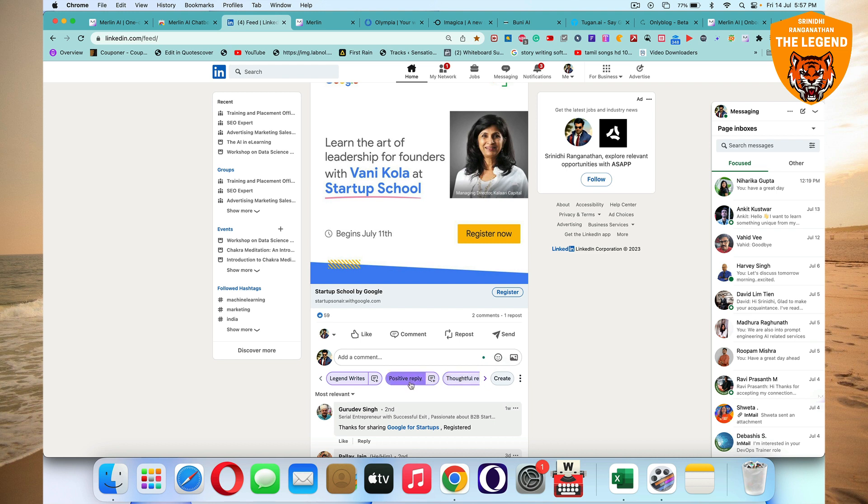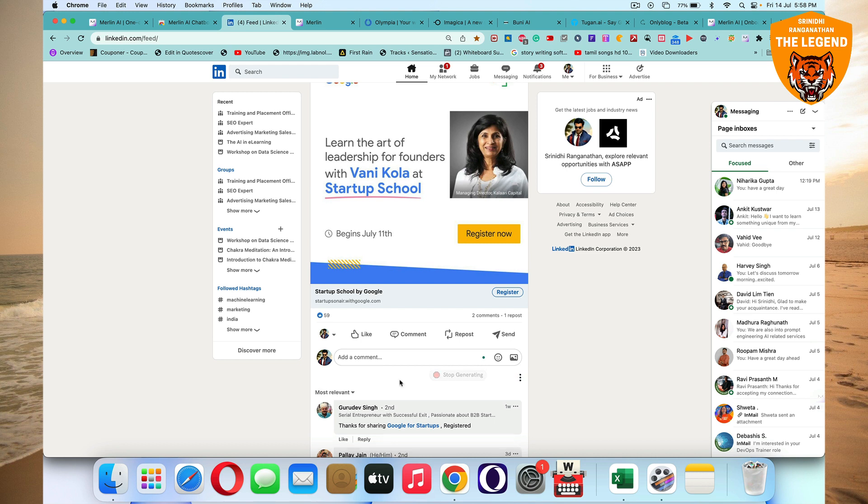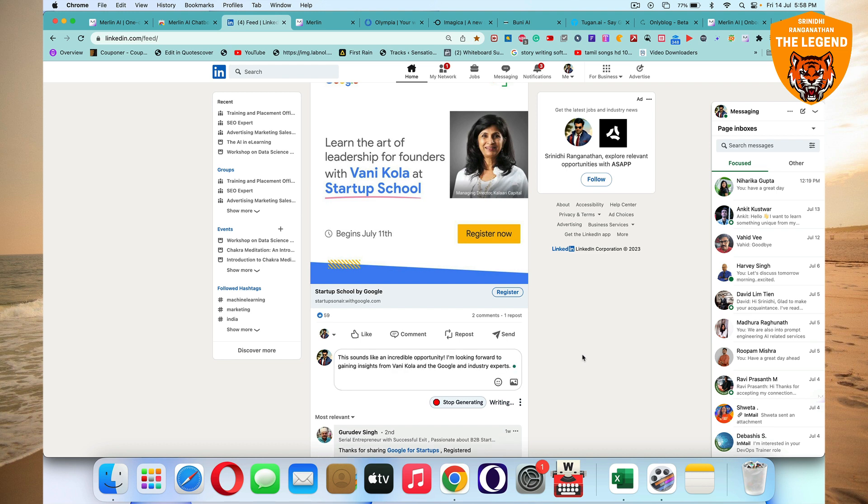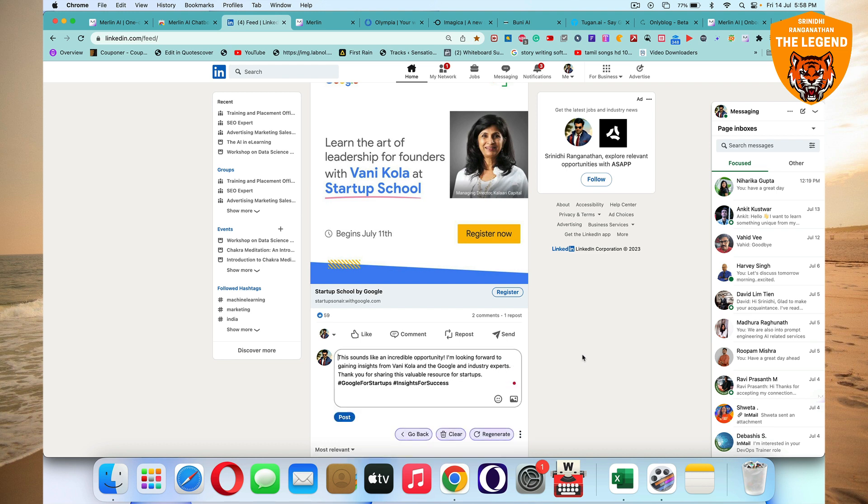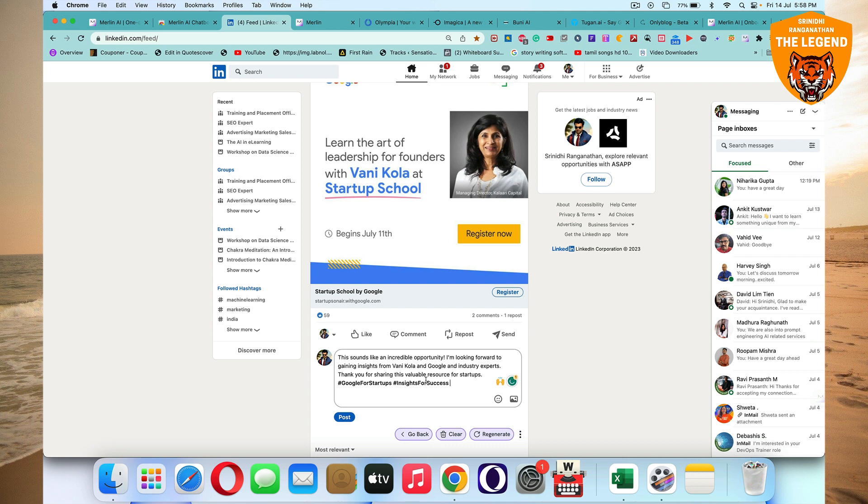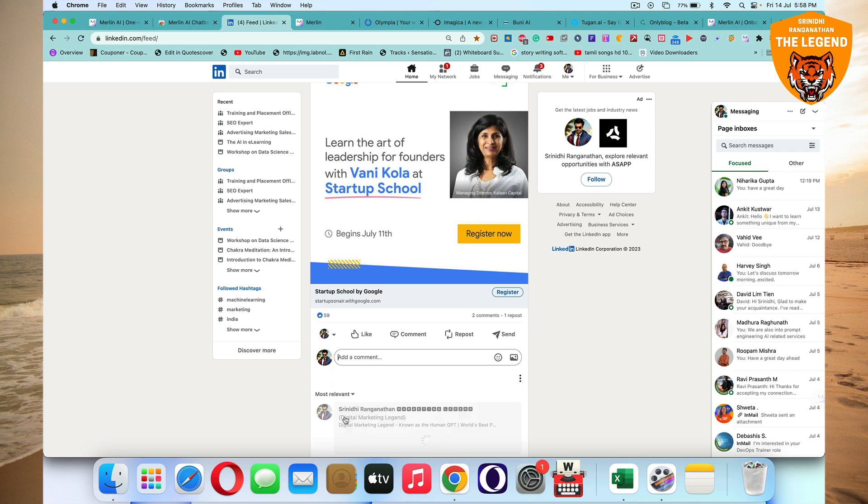So to create a prompt or to edit a prompt, you got to click on this option. Suppose you already have a positive reply or a prompt, you just click on this. So now it writes automatically. It reads a post and it is writing. I'm looking forward to gaining insights from Google and industry experts. It's also given the appropriate hashtags and then you can post it.